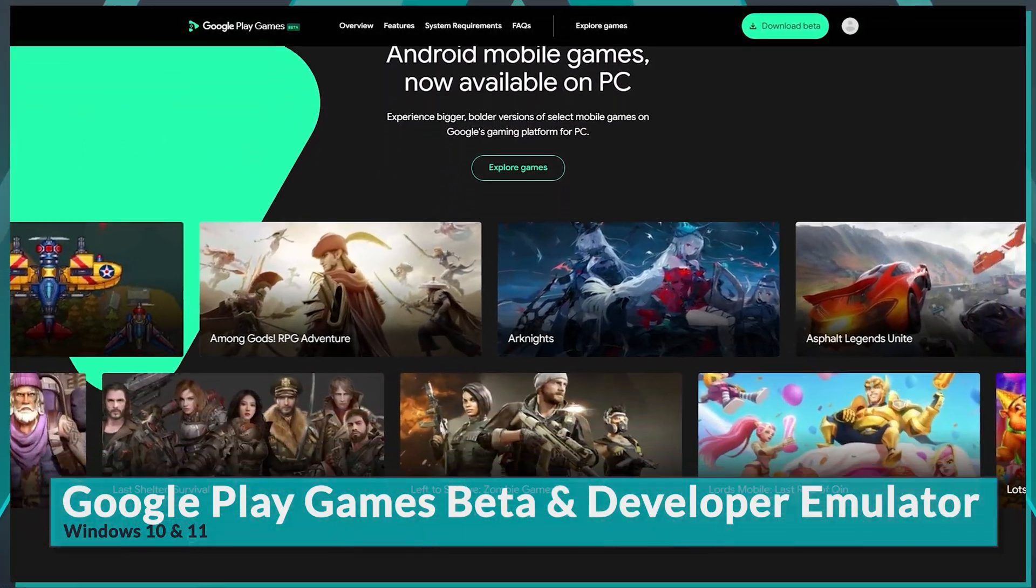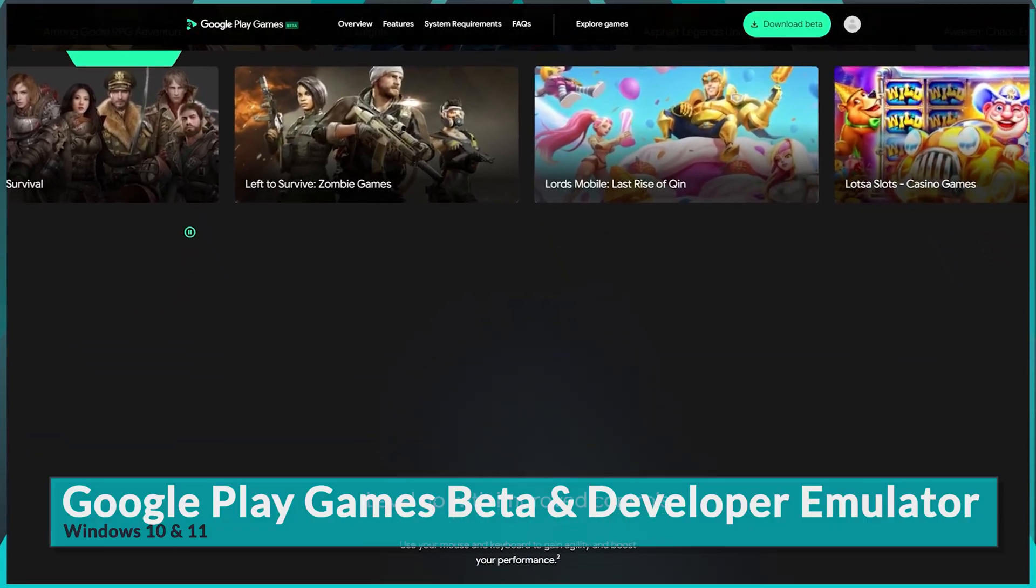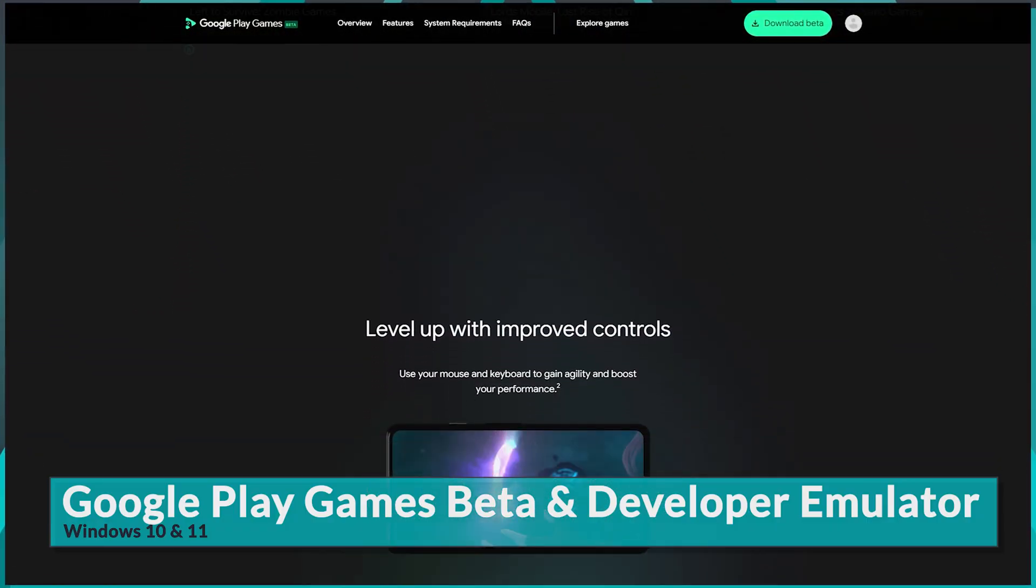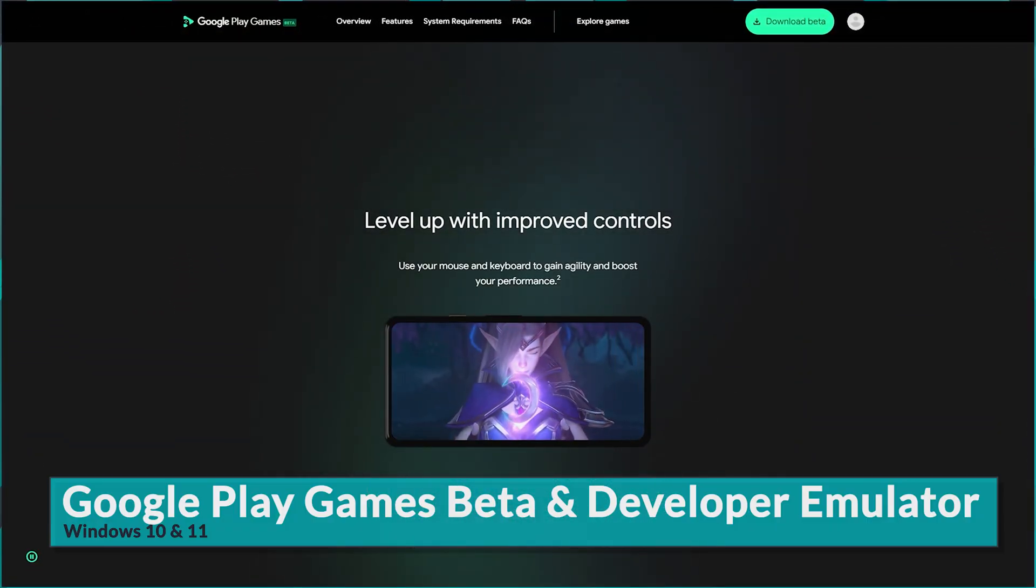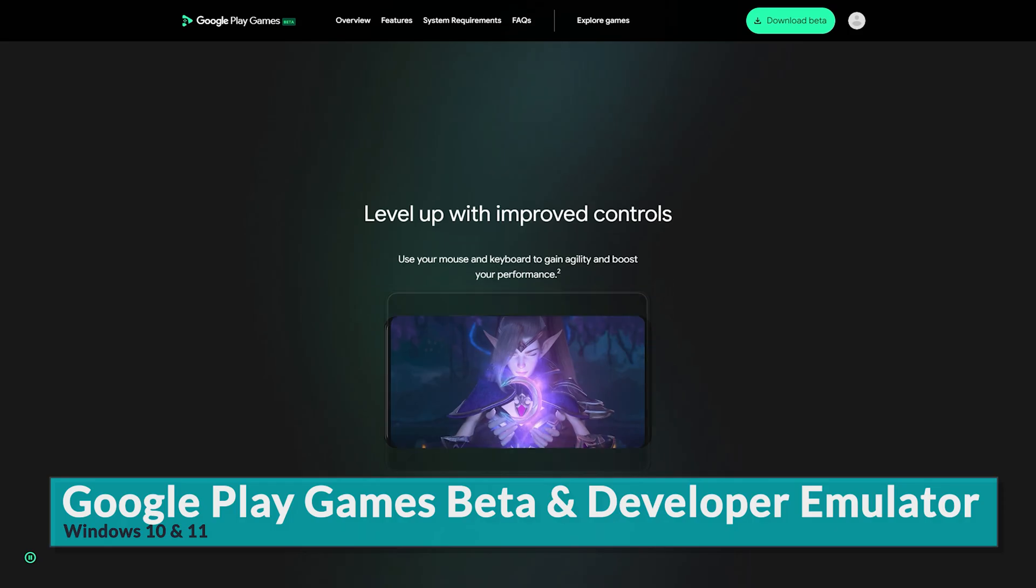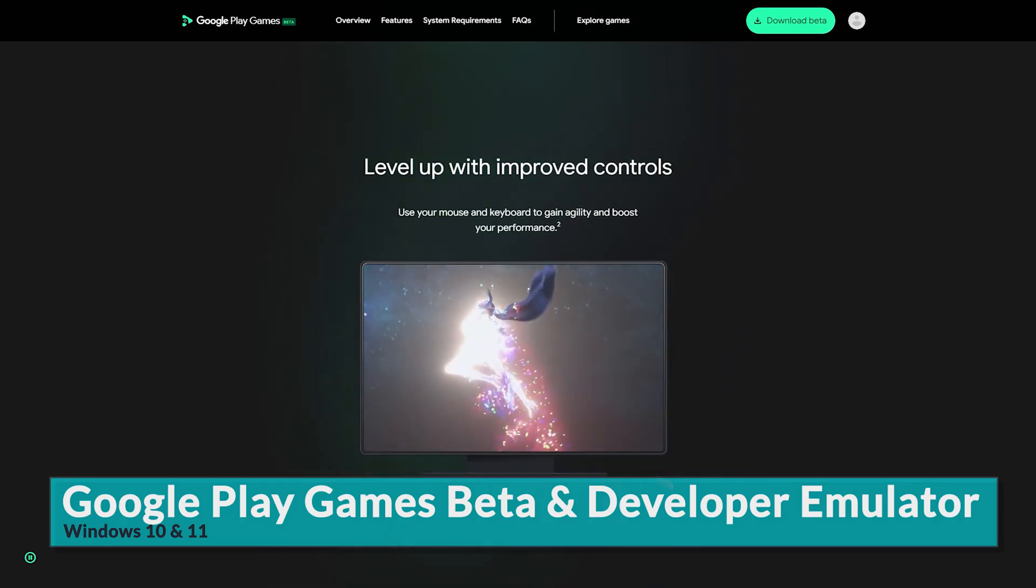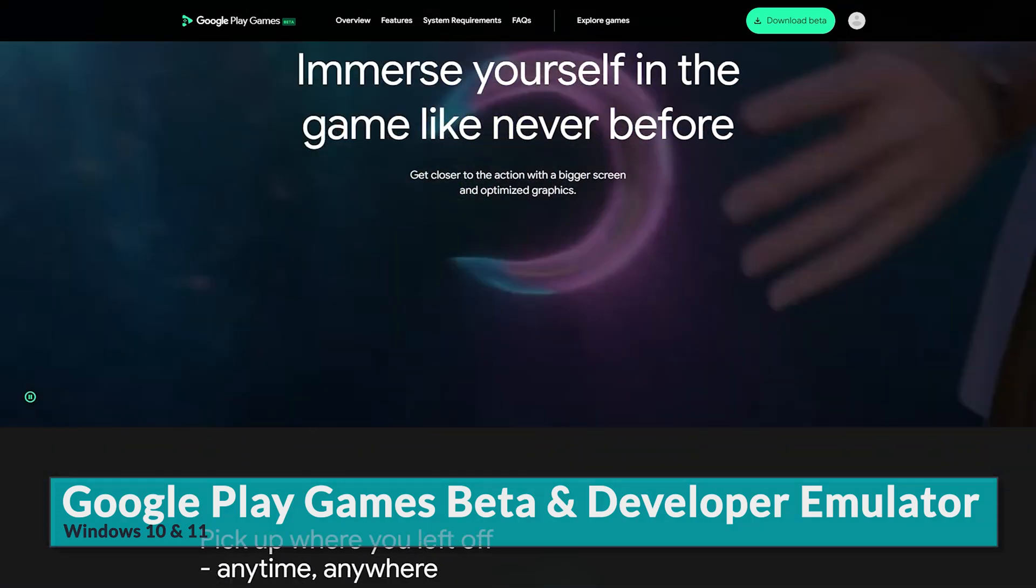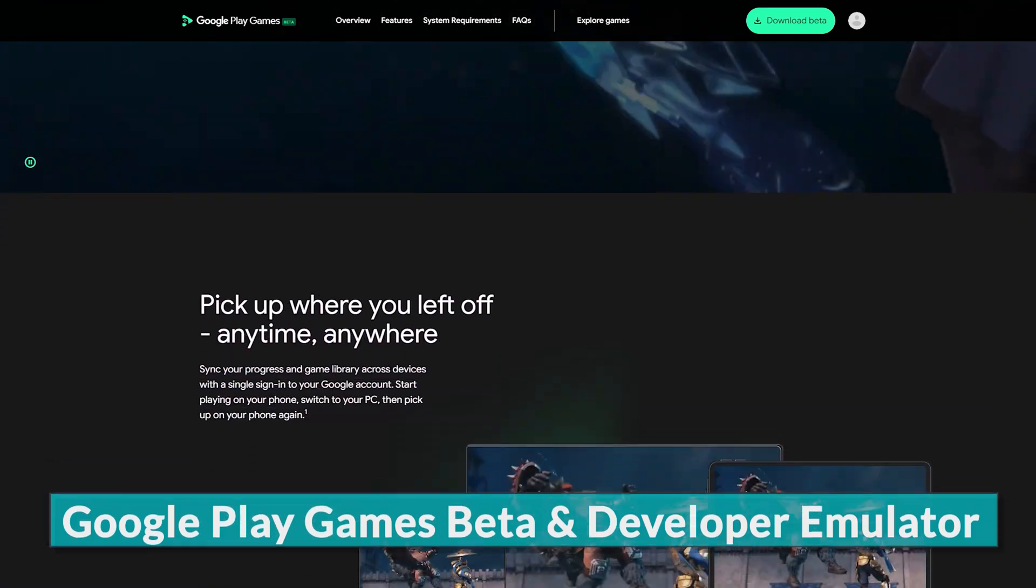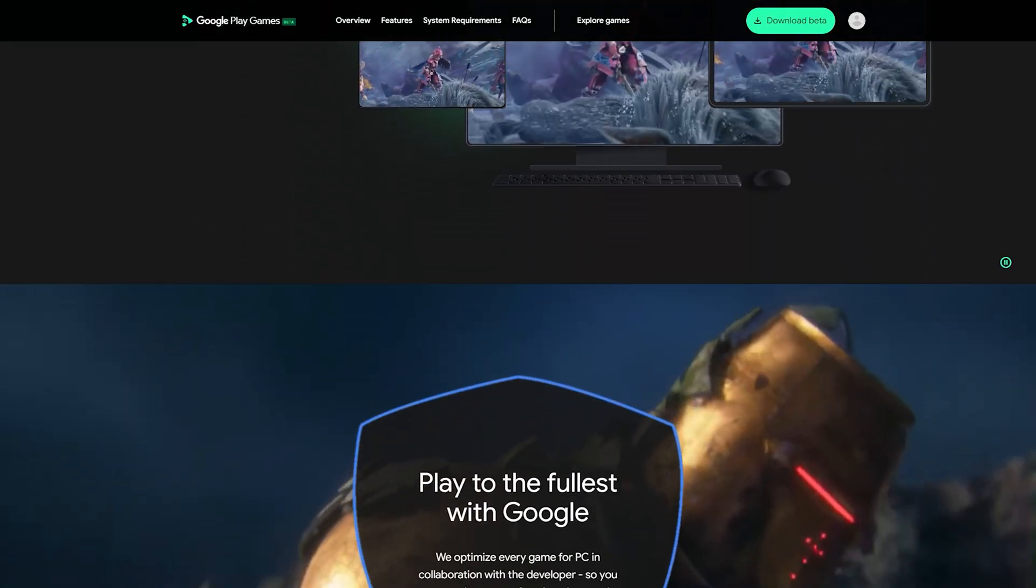Let's take a look at both of Google's emulators, Google Play Games Beta and the Google Play Games Developer Emulator. Plus, we'll highlight how these differ from other popular emulators like Bluestacks and why some of your favorite games might not be available on Google's emulator. Let's jump right in.